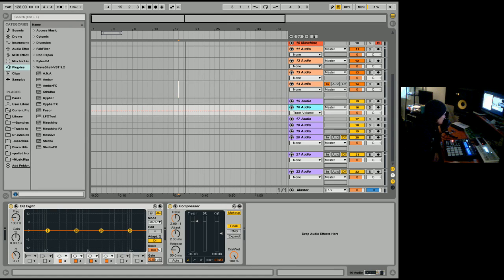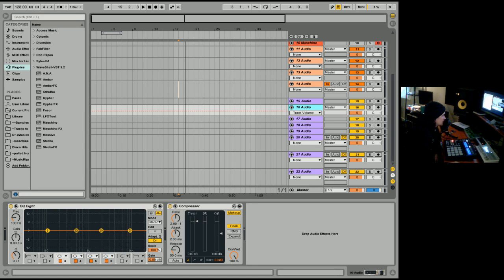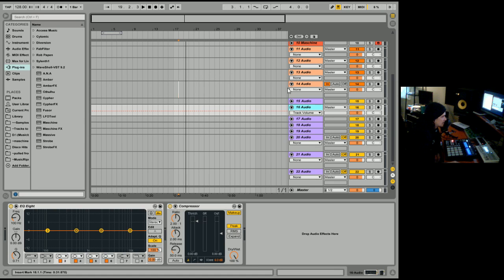And we're back once again and I'm going to be going over effects, effect racks and your macros to do multiple things at once with one knob and how to patch everything together.